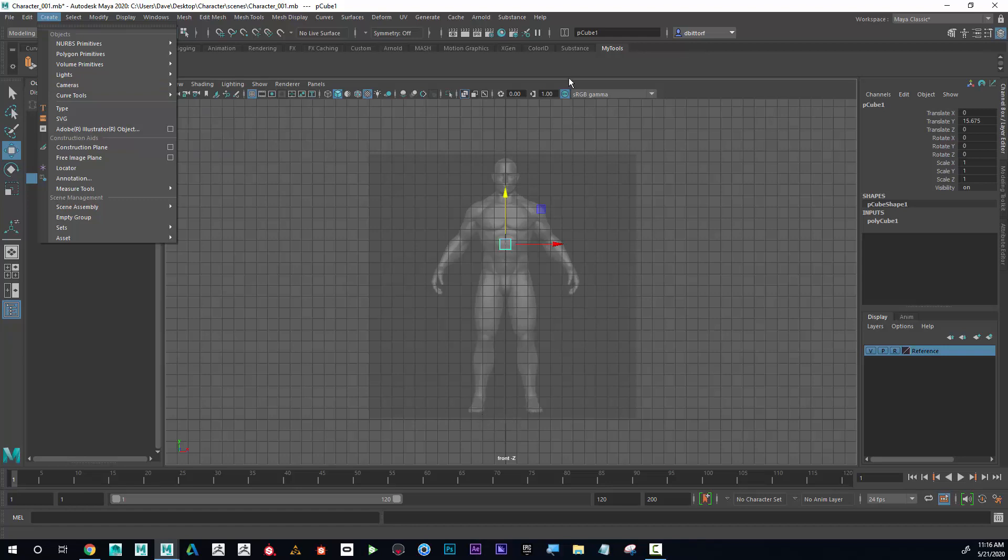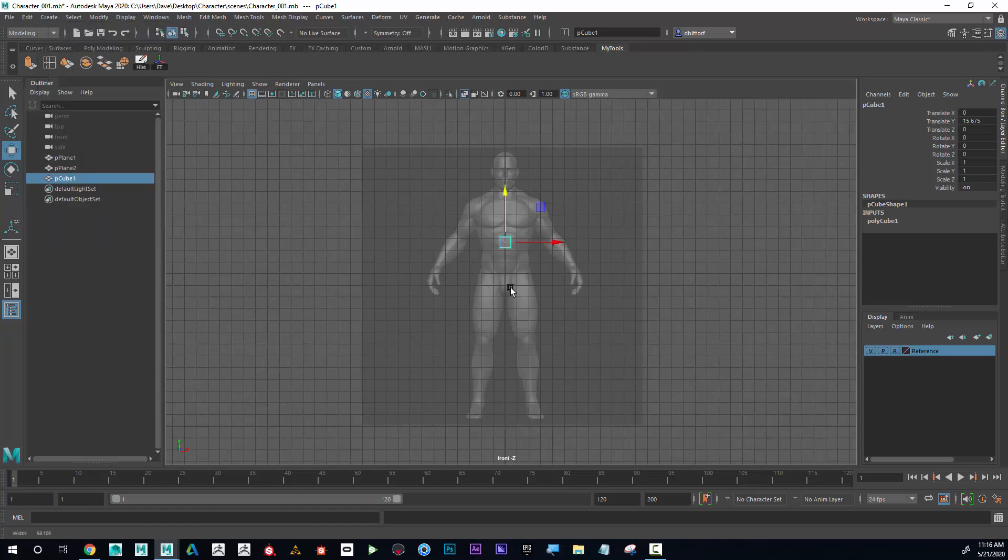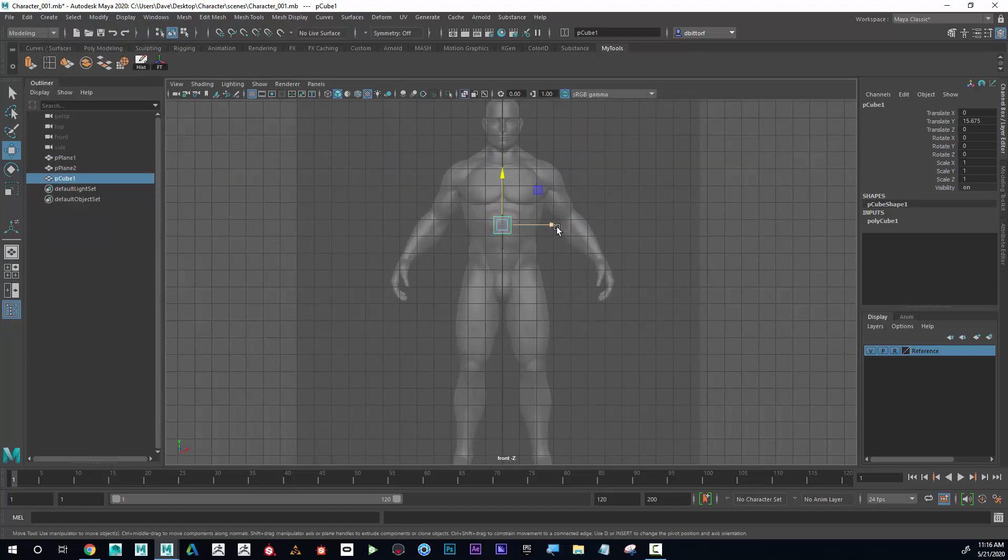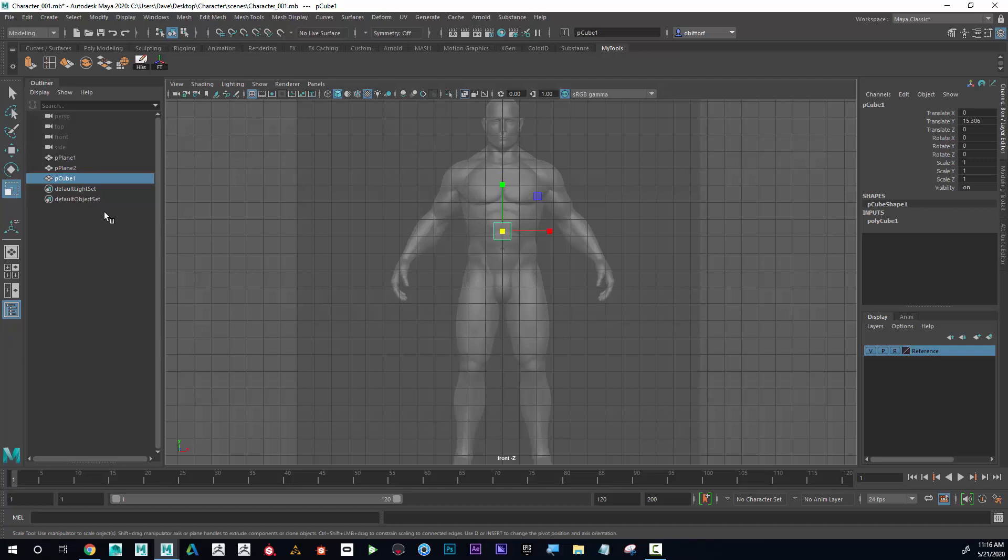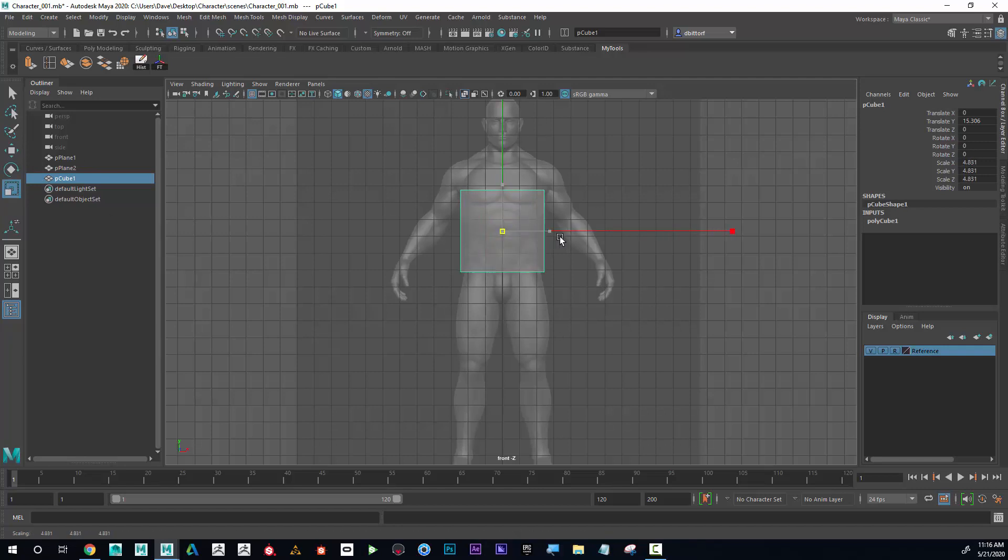Great. Now I'm going to be careful not to move the cube left and right like that. I want to keep it on this center line, and in fact I'm going to scale it up uniformly from the center like that.